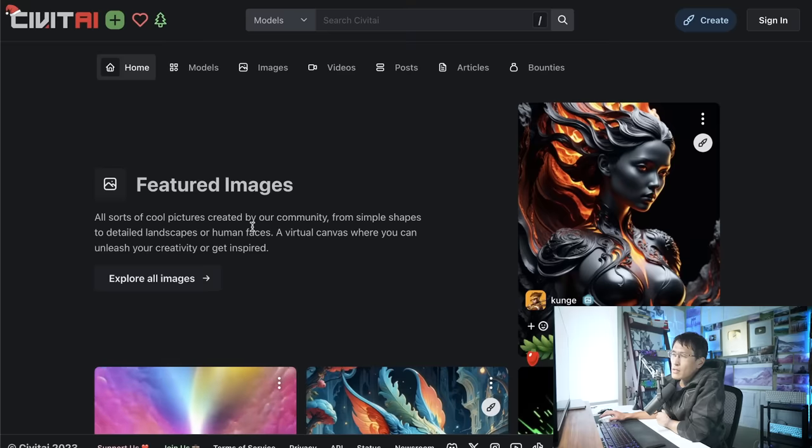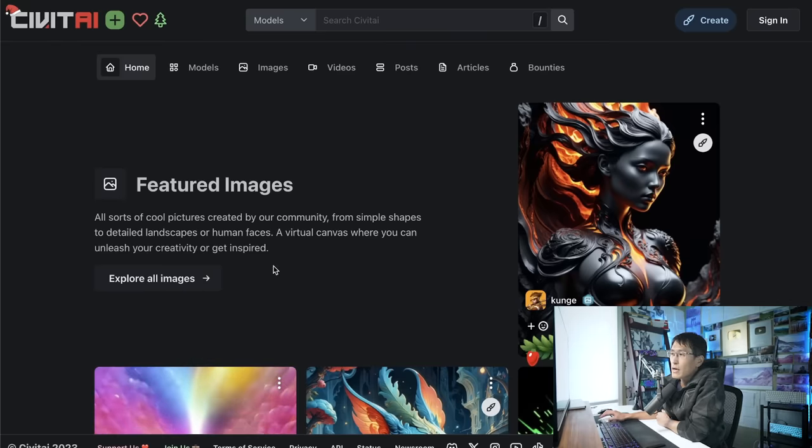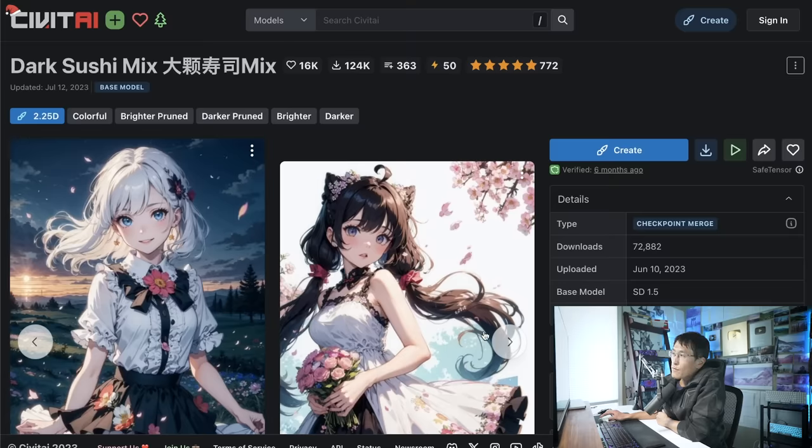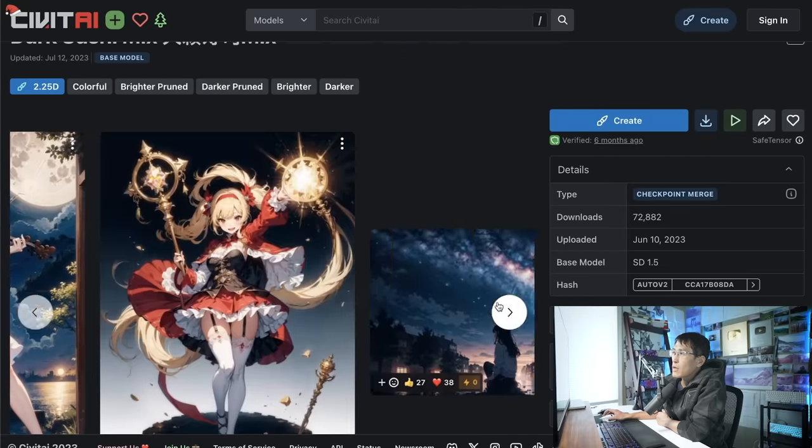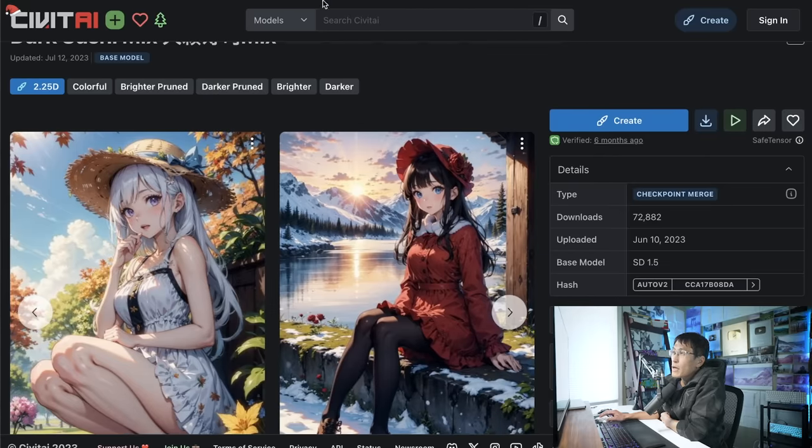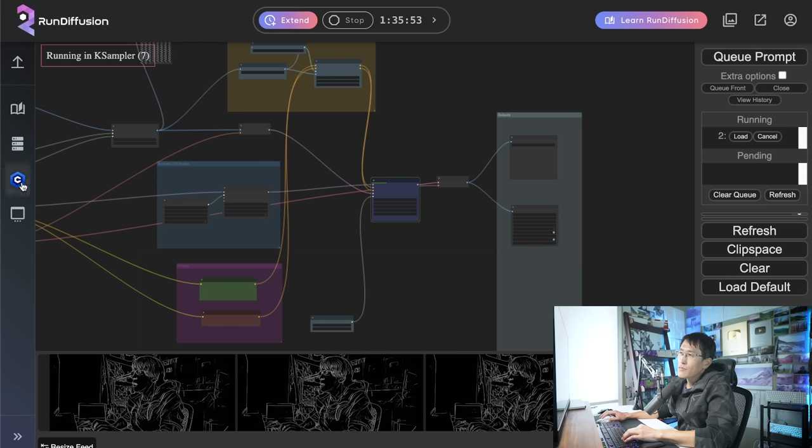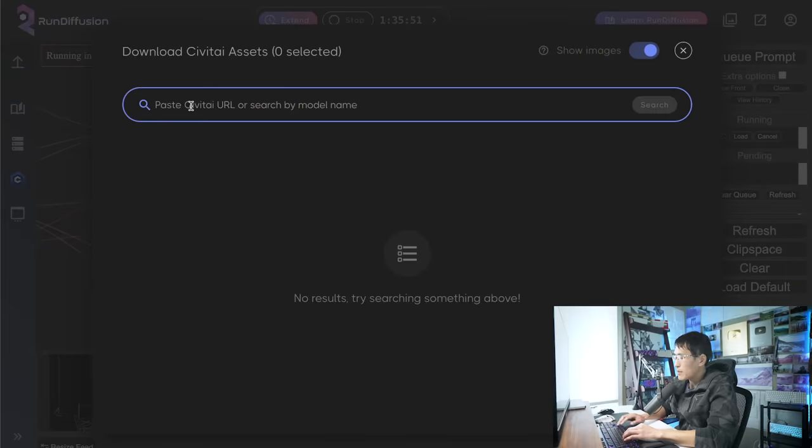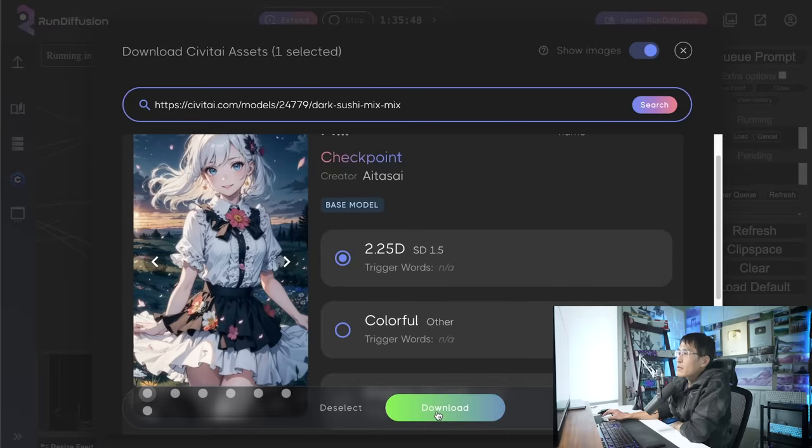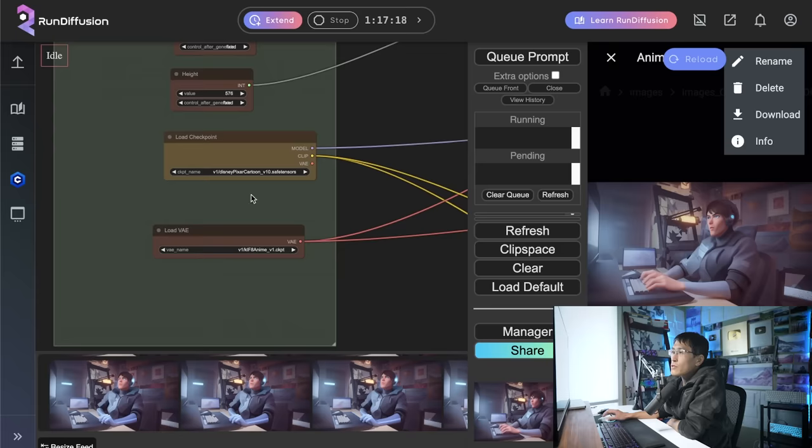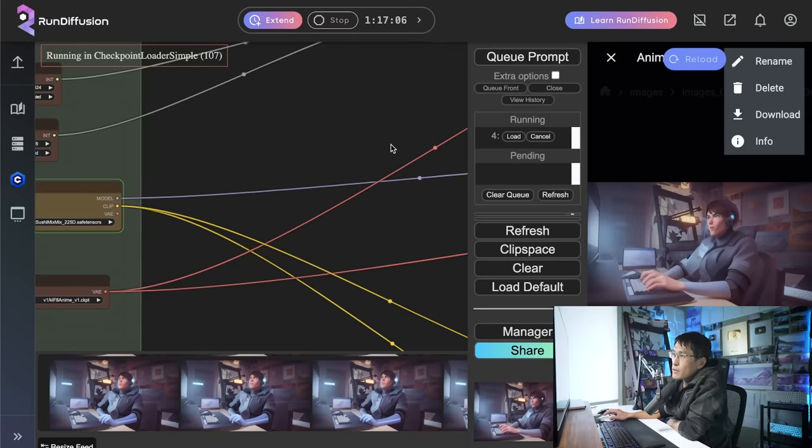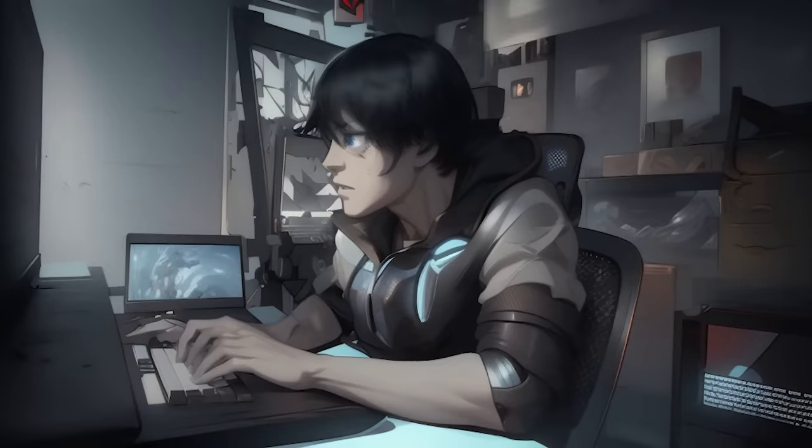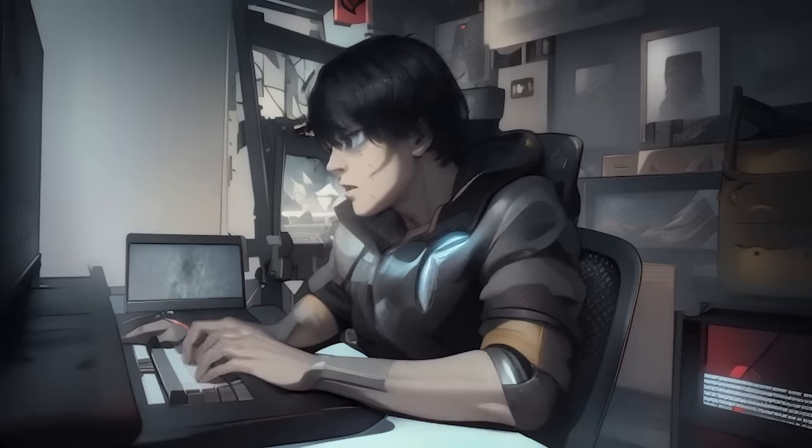There's actually a nice website, civitai.com, which has a bunch of pre-trained art styles that you can use to generate your own videos. And so for example, let's say you want anime style. There's a model here known as DarkSushiMix, which was trained on these anime styles. And so you can just copy this URL and RunDiffusion actually has support for bringing in CivitAI models. So all you have to do is click the CivitAI button here, search for that URL, and then you can download that into your workspace. Now, if I come in here to change this to DarkSushiStyle. So I'll click that. And then click QPrompt, then it'll run through this whole workflow and we'll see a different stylization for this in anime style.